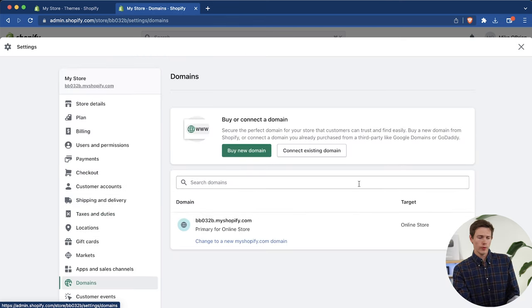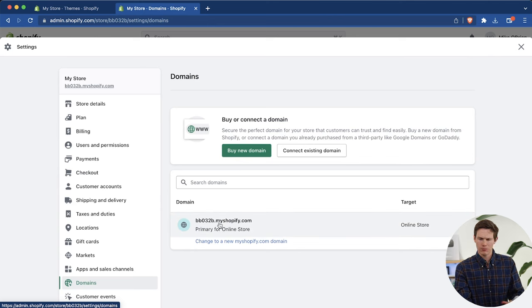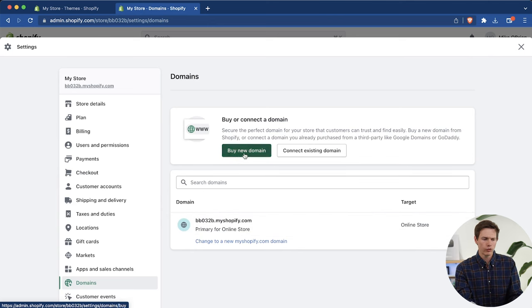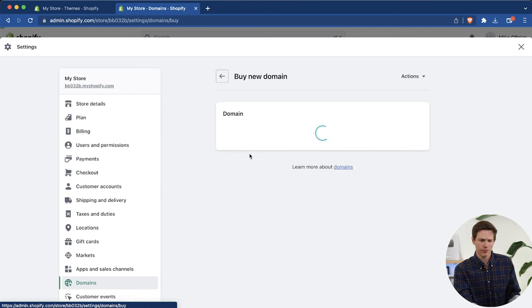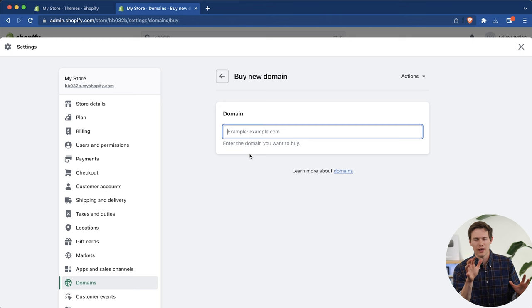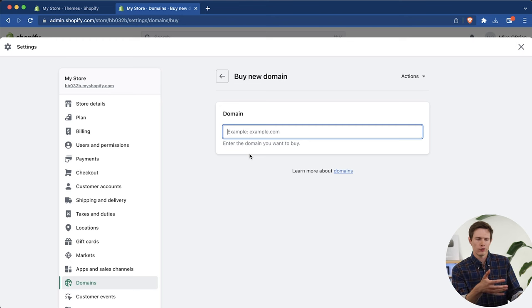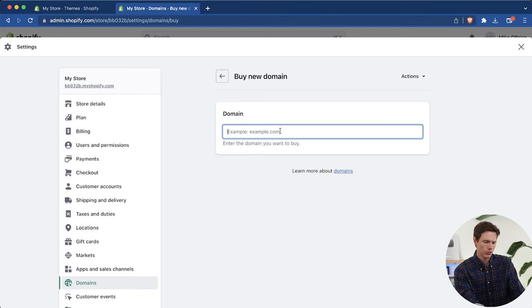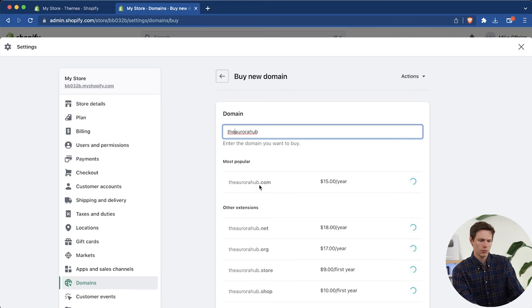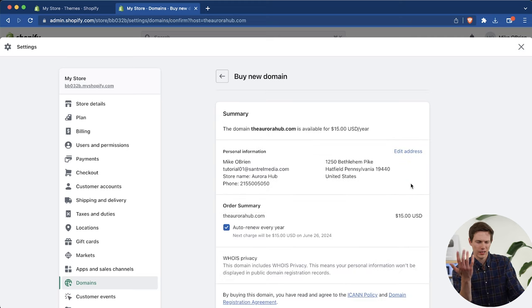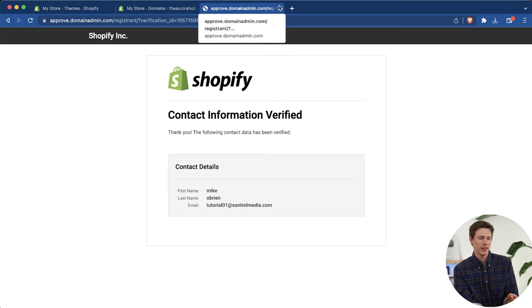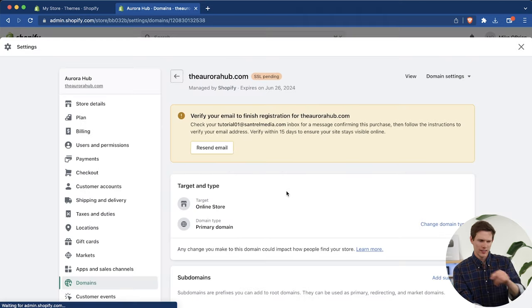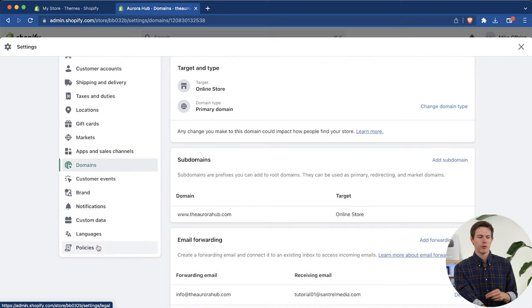Keep that in mind. Obviously, check with your local rules and regulations on taxes. You want to make sure you're doing that properly. Then, of course, domains. Now we don't have a domain right now. It's BB032B whatever. We don't want that. So we want to get our own domain. You can buy them somewhere else and you can connect them or you can buy them through Shopify. I usually just go through Shopify. It saves the effort of, you know, you don't have to go and point your domains. So super easy to do it right here. We're just going to go to Aurora Hub. theaurorahub.com is $15 per year and it is available. I'm going to buy that right now. Then you can go to your email and verify the information just by clicking on the link. Now I did verify it. Sometimes it takes a minute for that to actually go away.